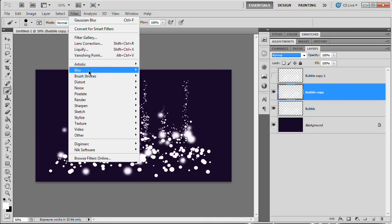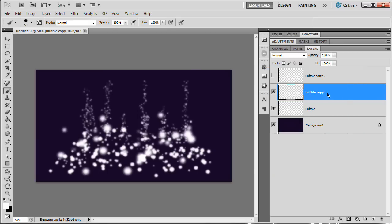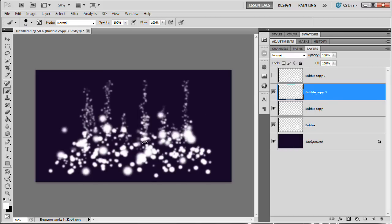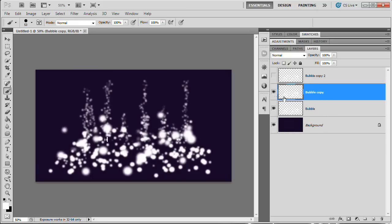On the second bubble layer, we want to blur it and add color — this is where we introduce color to the effect. Go Filter > Blur > Gaussian Blur. Watch the small bubbles at the top so they don't completely disappear. Blur at about 4 pixels. To increase the weight of this blurred layer (since blurring reduces opacity), duplicate it with Command/Control+J, then merge the two down with Command/Control+E.